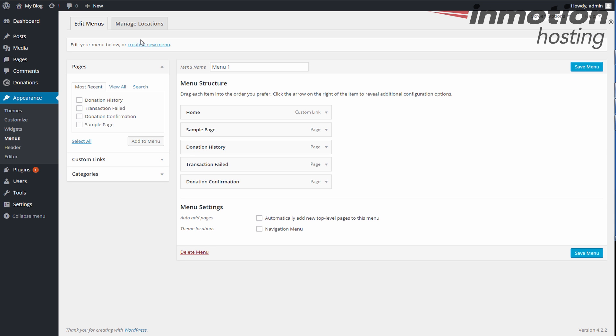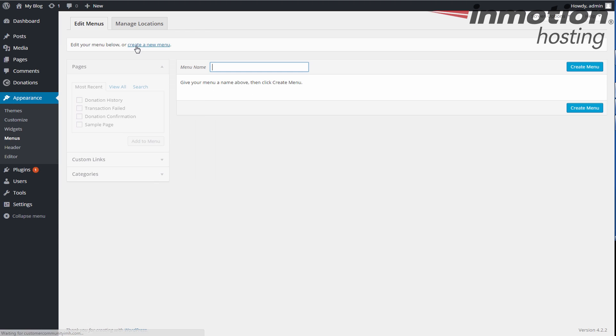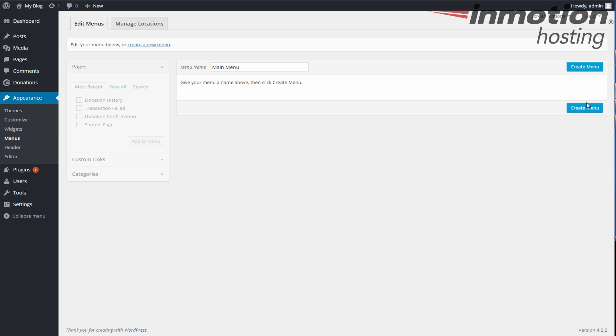All right, I'm going to create a new menu. It gives us the option to create it. We're going to call this Main Menu, which is fine, or Navigation, or whatever you want to call it. So hit Create Menu.